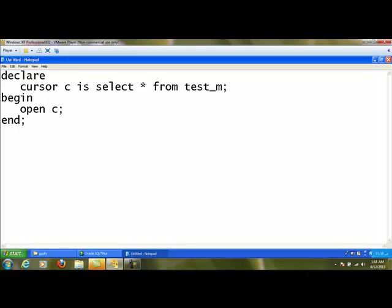The area where we are storing all the data is called the context area, and the records available in that context area are called the active set. After opening, the pointer points to the topmost record. If I want to work with that particular record, I need to use the FETCH statement to fetch that value from the context area.